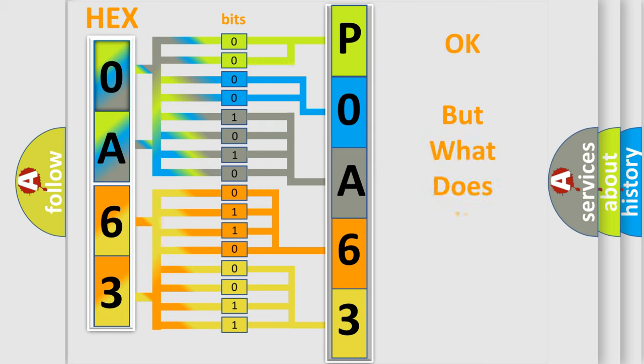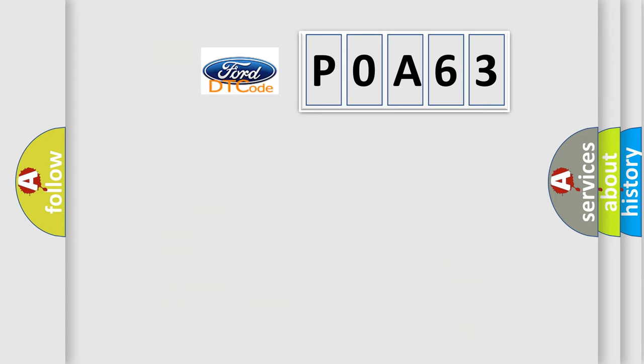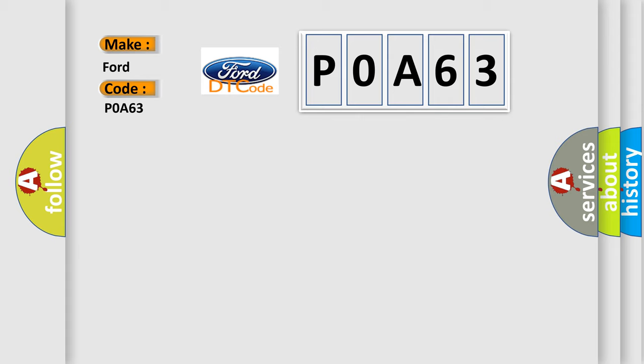The number itself does not make sense to us if we cannot assign information about what it actually expresses. So, what does the Diagnostic Trouble Code P0A63 interpret specifically for Infinity car manufacturers?